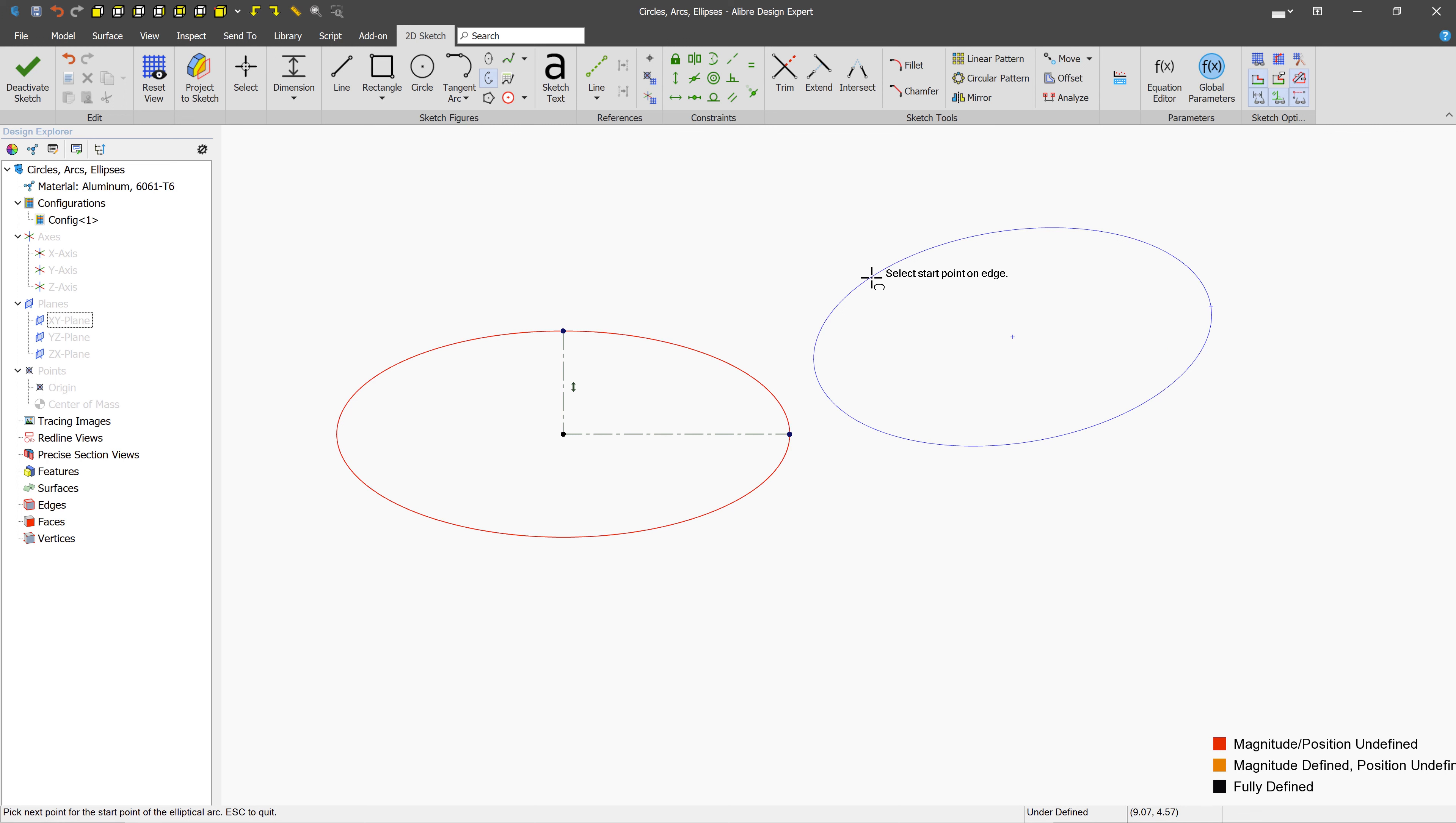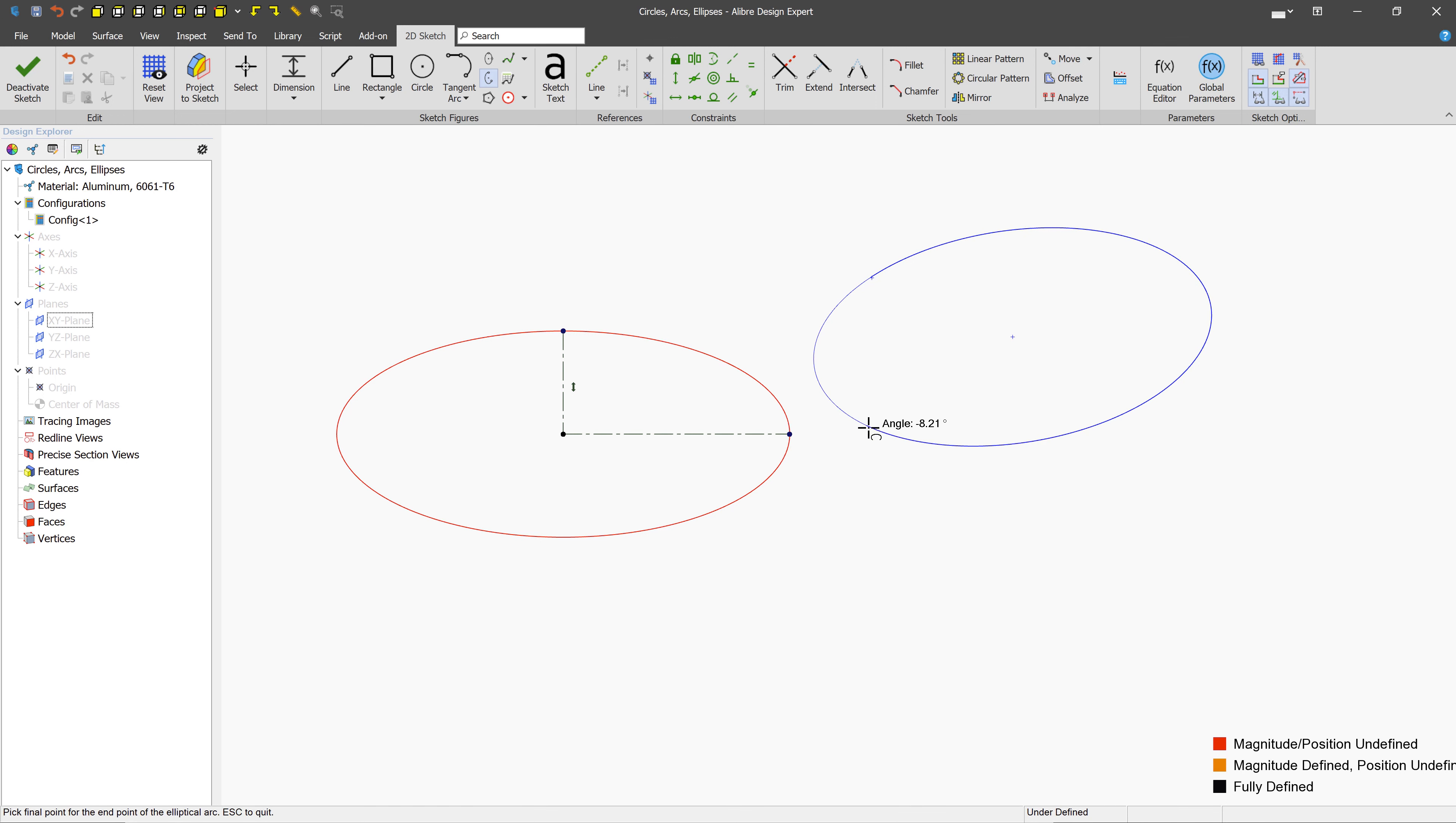So let's just click here, and then we can see that the line gets a little bit thicker, representing how far we're going around with the arc. So here, I could end it by left-clicking, and we see that we get this elliptical arc.